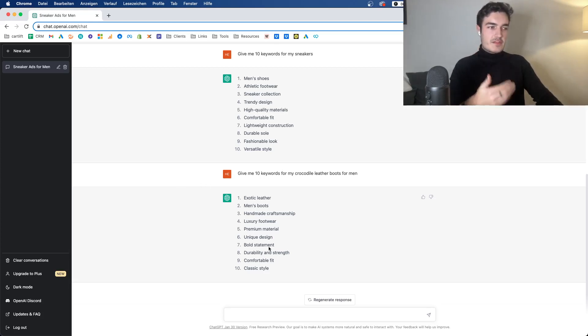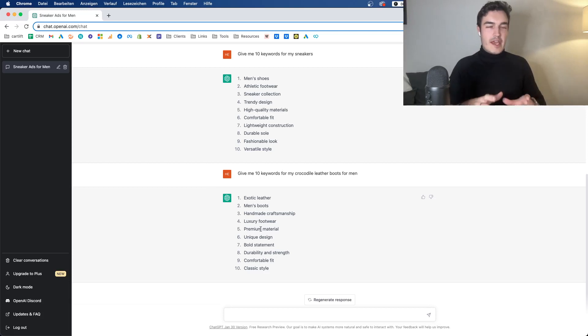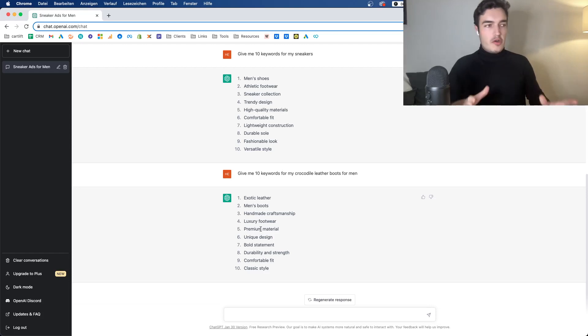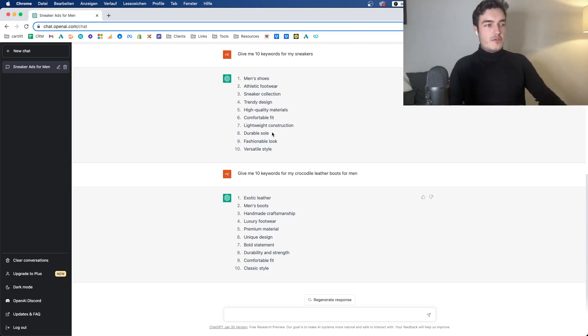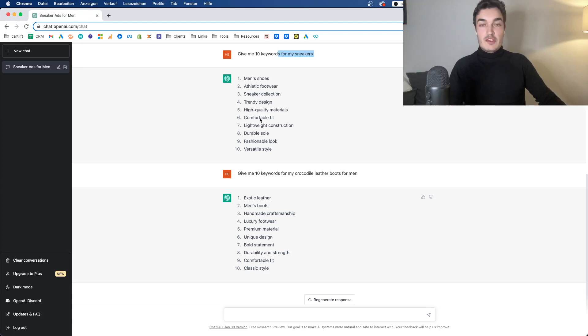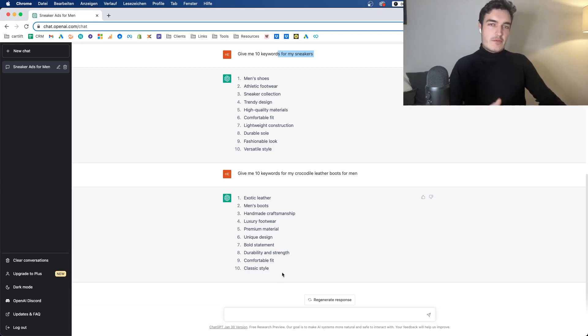But you have to describe it very well if you want to actually get keywords that make sense. Else it might just give you a whole ton of very broad keywords. Here, for example, you have Durable Soul. Not necessarily a keyword that fits this description. If you just say sneakers for men, some of them might not actually be right. But if you describe it very well, it can give you some keywords.